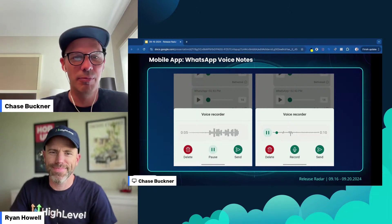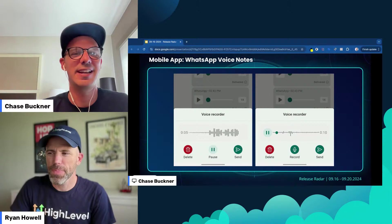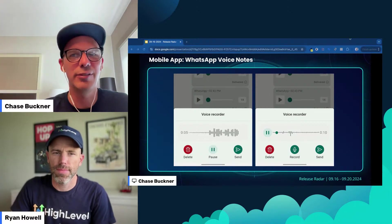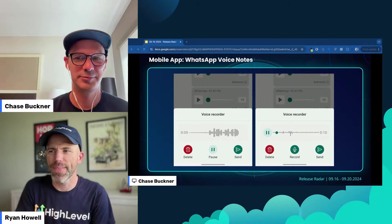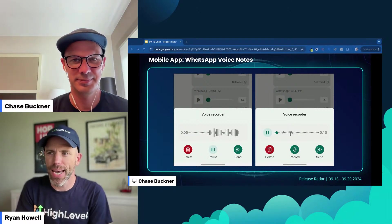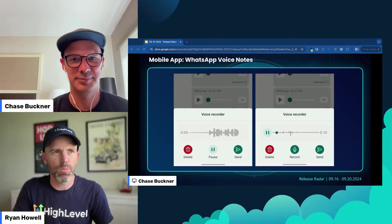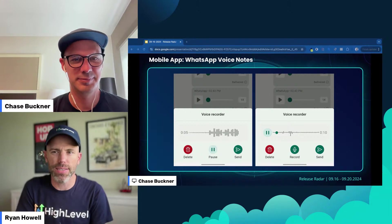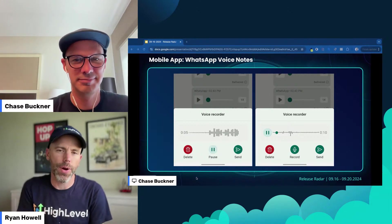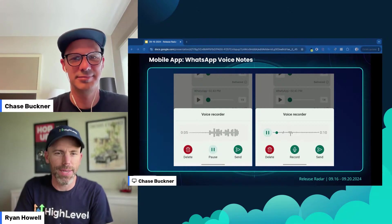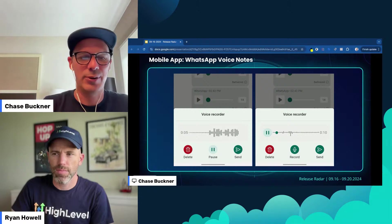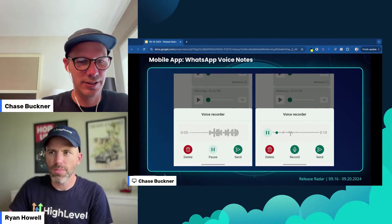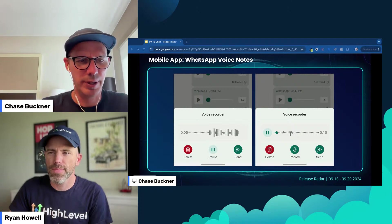WhatsApp now has voice notes in the High Level and Lead Connector mobile app — very awesome. You'll have to update your app, so go into your app store and refresh your updates. Most people use voice notes on the mobile device, so now you've got this super nice big chunky record button. It looks super cool, there are even waveforms. This has been a big one that folks have been waiting for. Now it's live in WhatsApp and they're just knocking down the features over there. Some really cool stuff coming for WhatsApp, like WhatsApp flows.